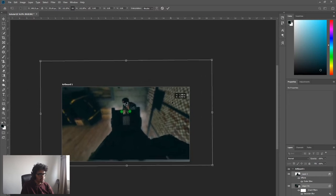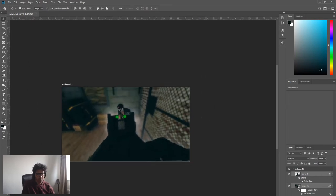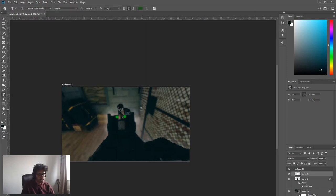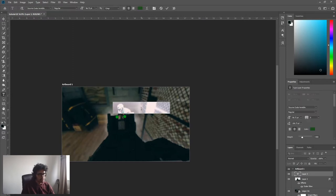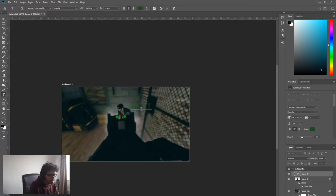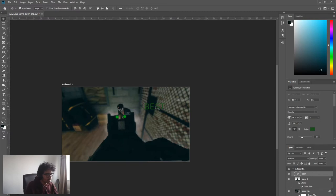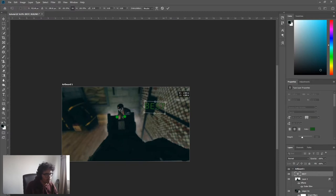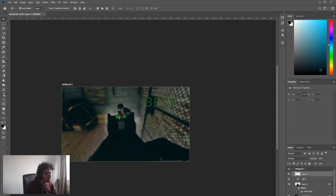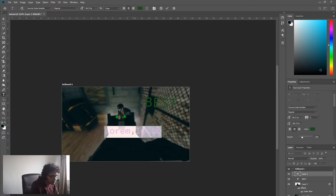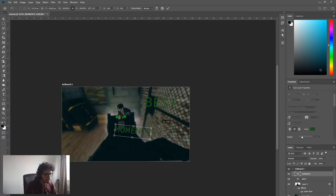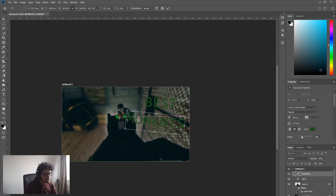Now let's add some text. We're gonna create a new layer, go to the T right here, we're gonna click. We'll type, I don't know, BEST. That's gonna be one thing. Ctrl T, move that. And then create a new text layer, call it MOMENTS. Ctrl T, rotate, make it bigger.